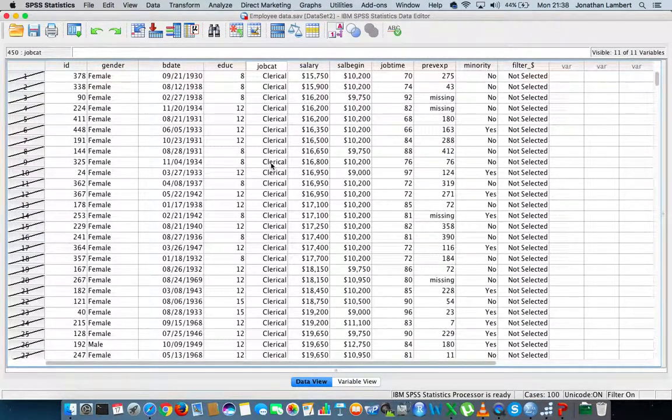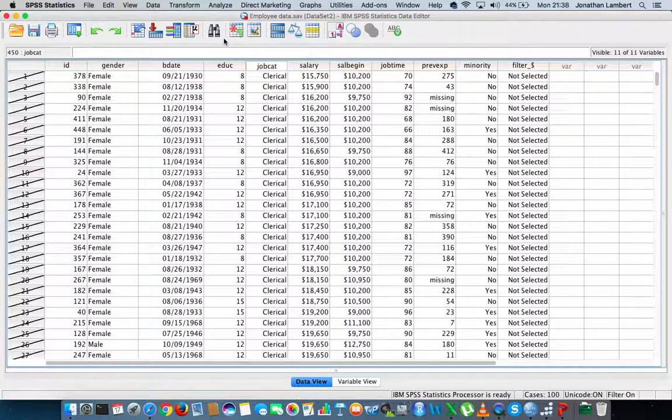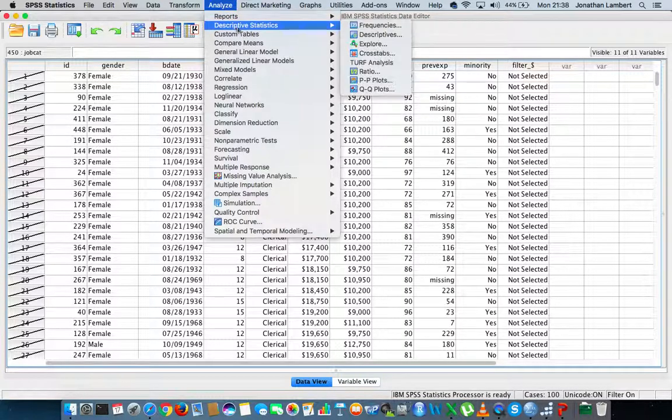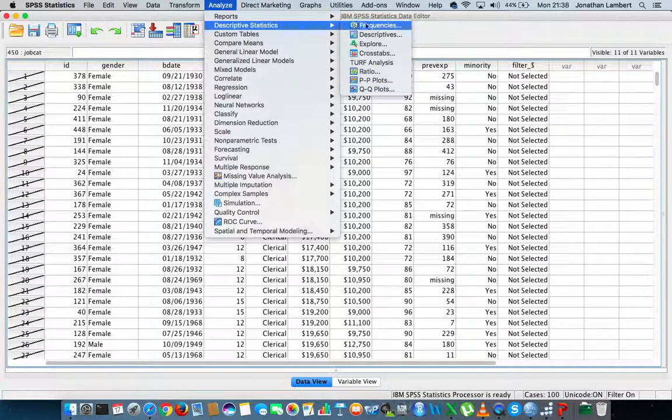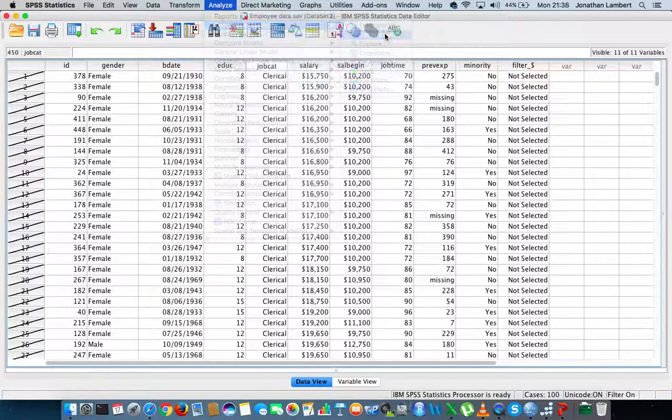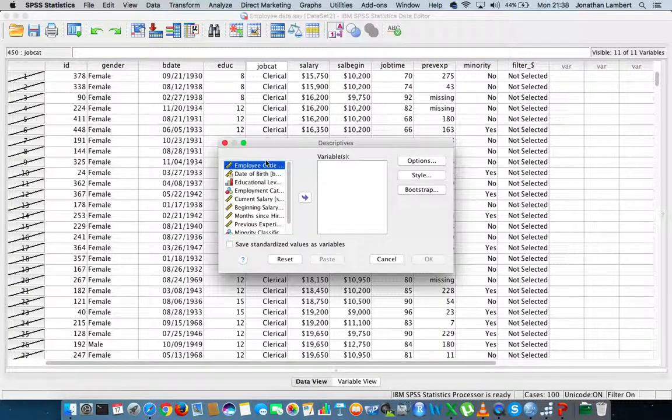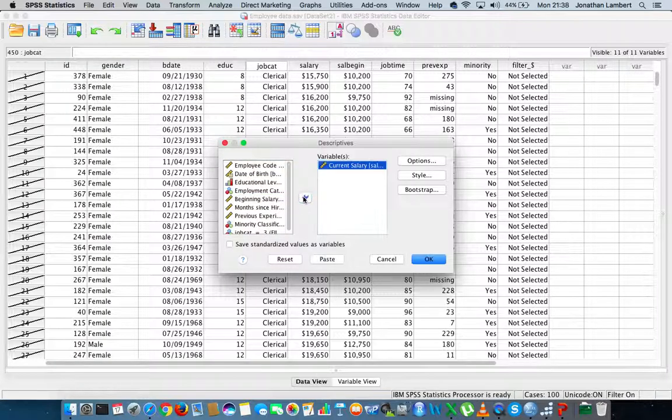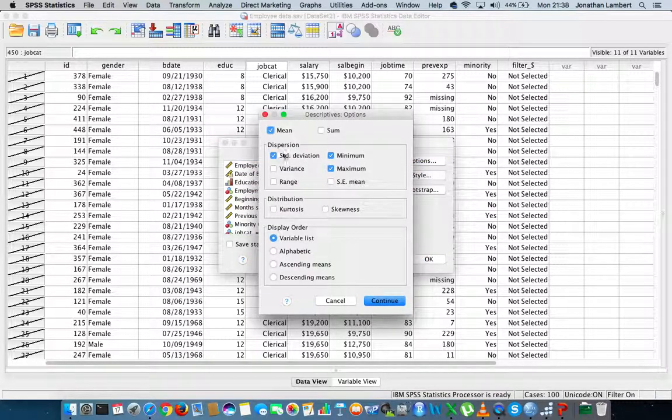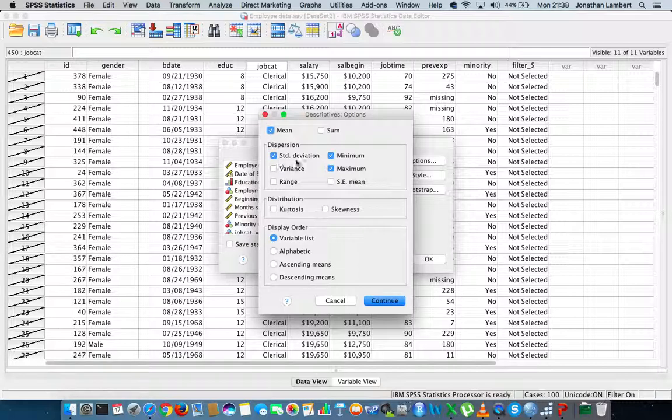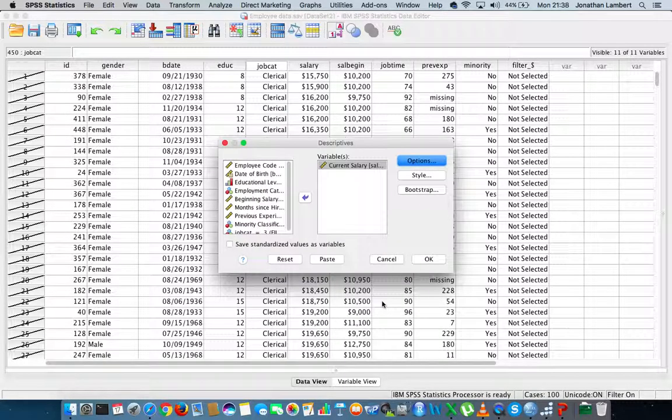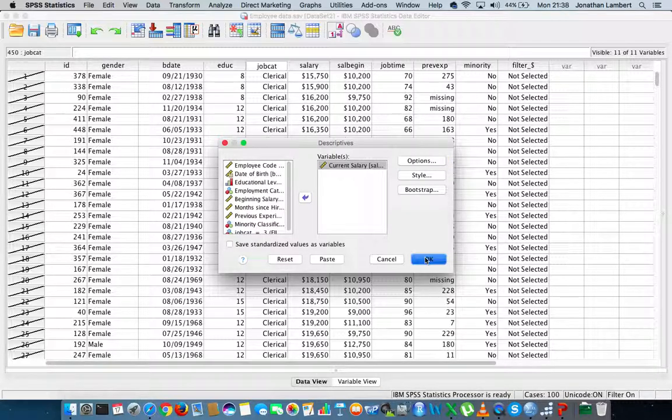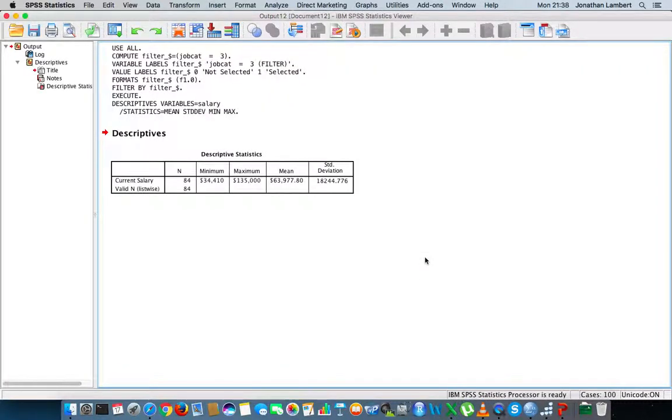If I want to do an analysis on all managers, maybe some descriptive statistics, I'll go to Analyze, Descriptive Statistics, let's go for Descriptives. Let's say I'm looking at current salary. What descriptives do I want? Let's go for the mean, standard deviation, minimum and maximum - the defaults. Hit continue.